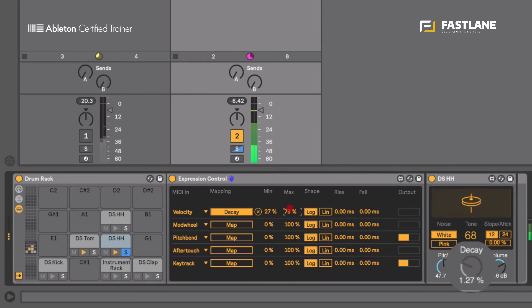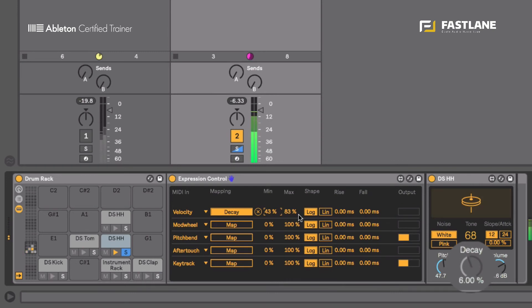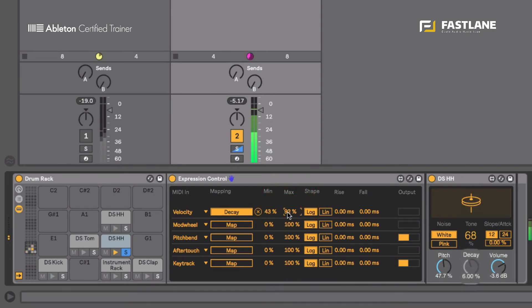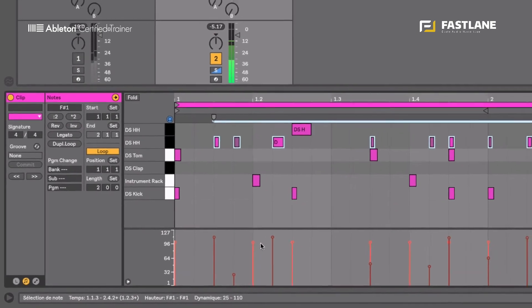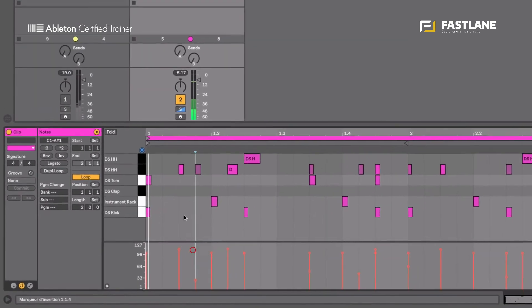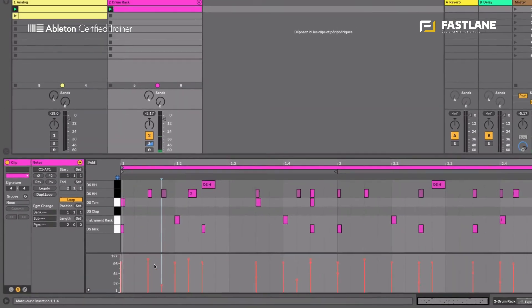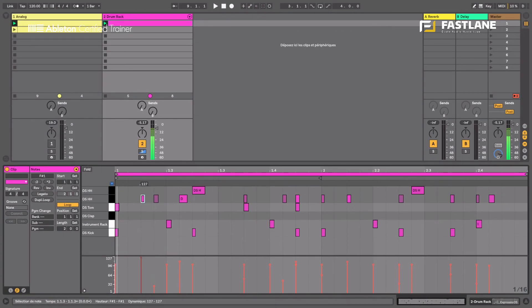So if I raise the maximum and the minimum to get the right effect. So you see now it's more open on high velocities. Let's even give greater movement here.